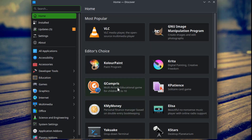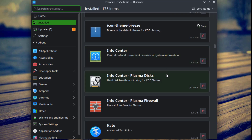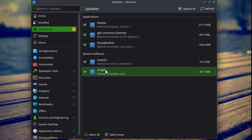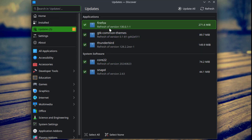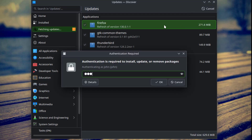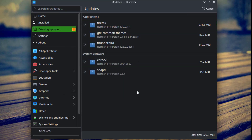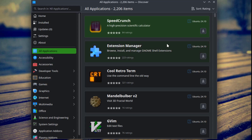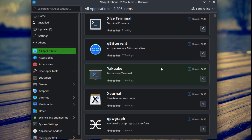This is the Discover Software Center. These are all the available categories — you can also search for apps here. These are all the installed apps; you can remove them by clicking on the trash icon. This is the Updates section. I'll click Update All. This is Settings, and there are Firmware Updates and Snap support. Under All Applications you can download any app.